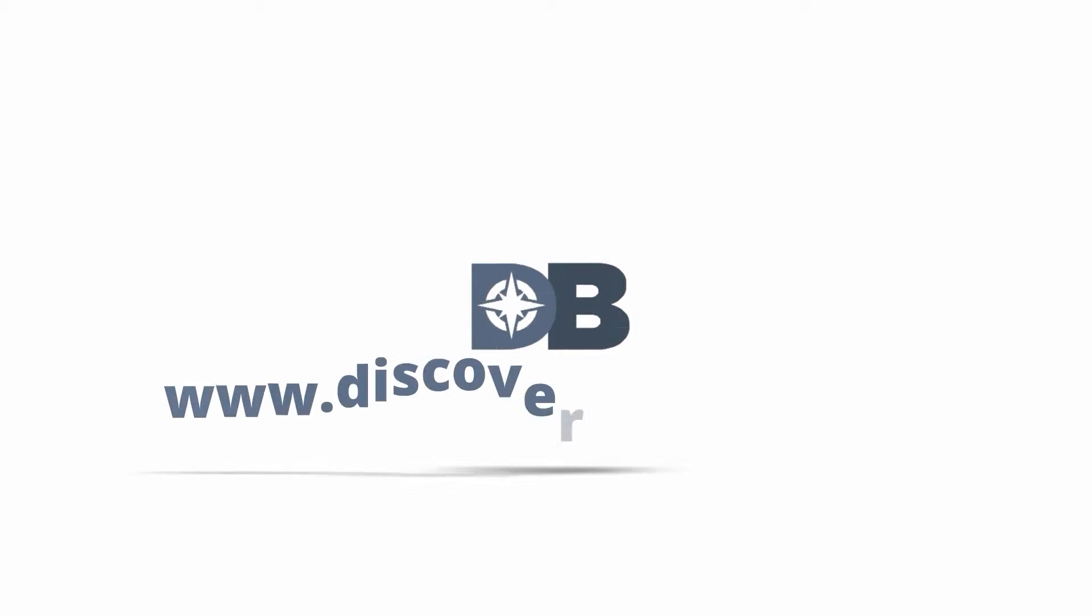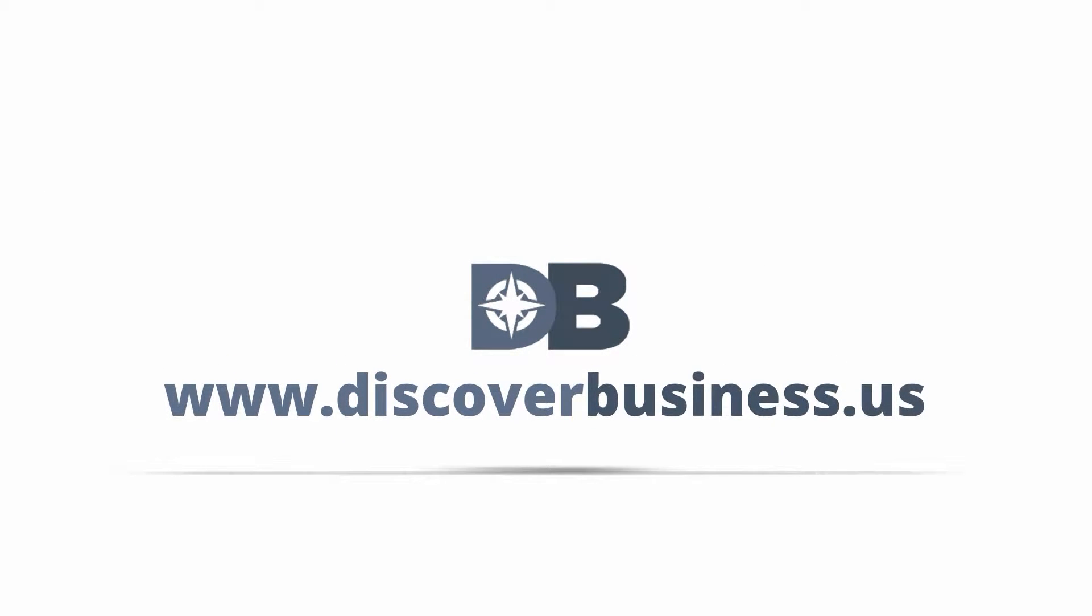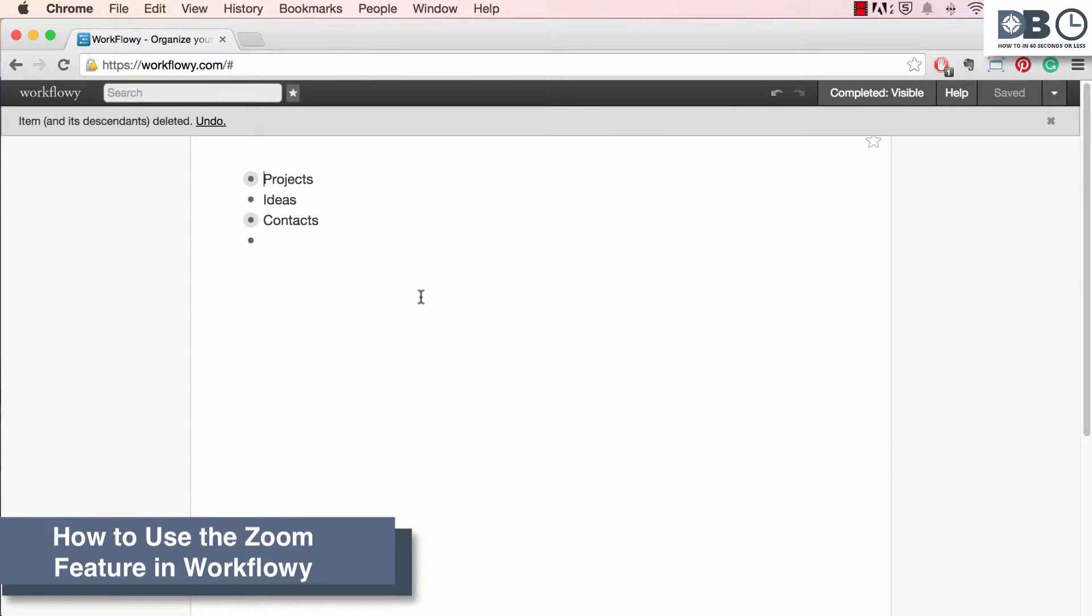How to in 60 seconds or less. DiscoverBusiness.us. How to use the zoom feature in Workflowy.